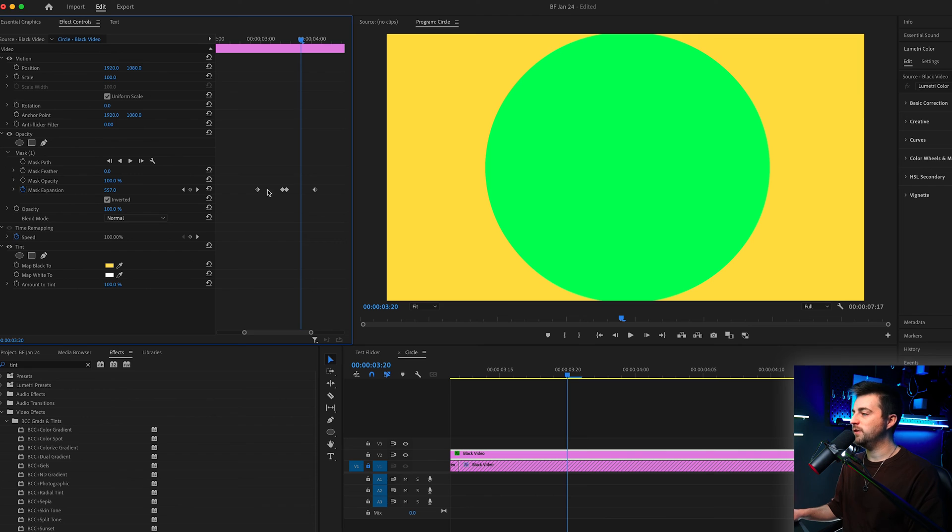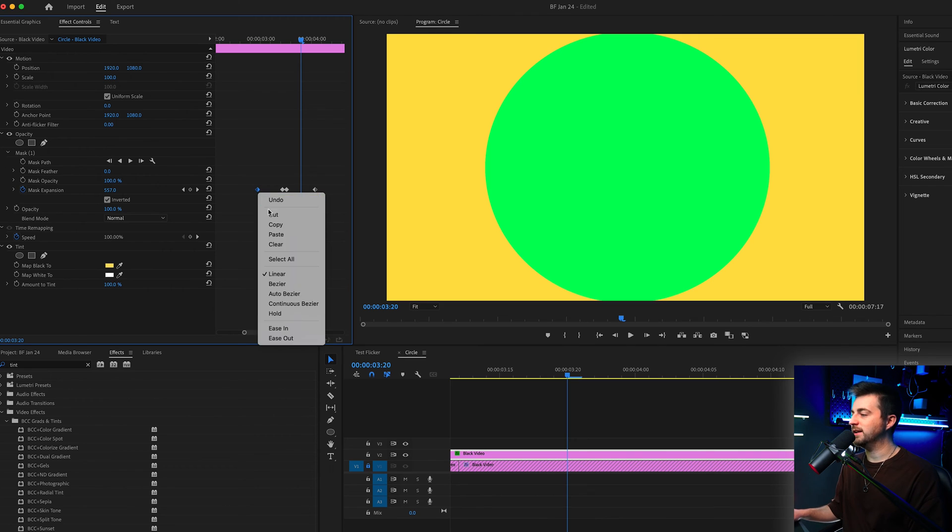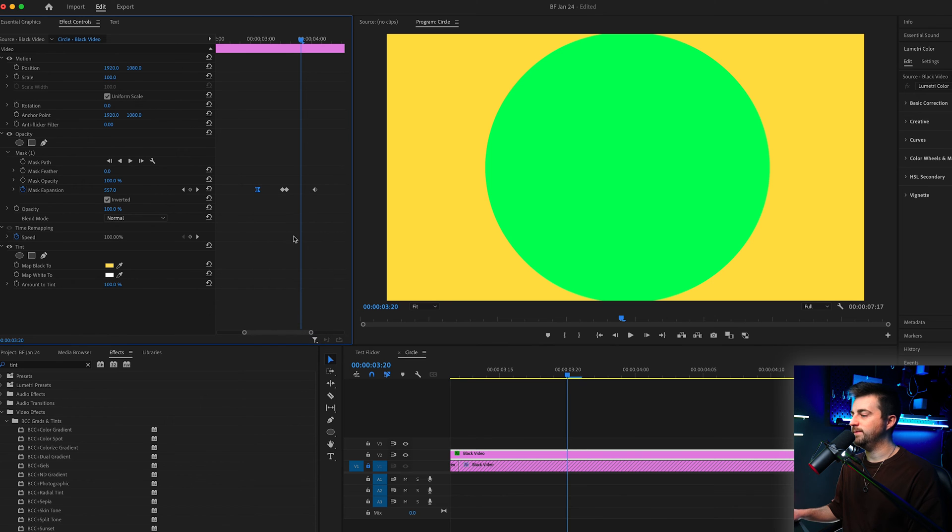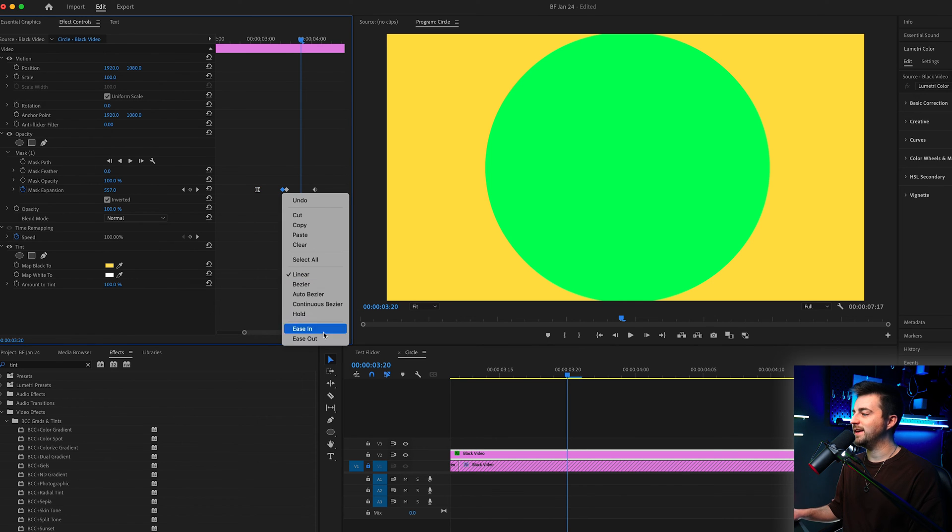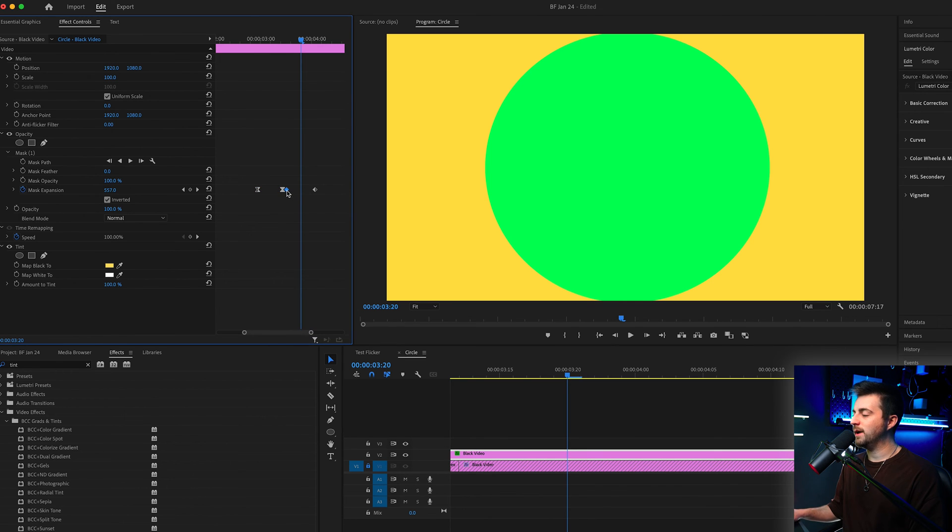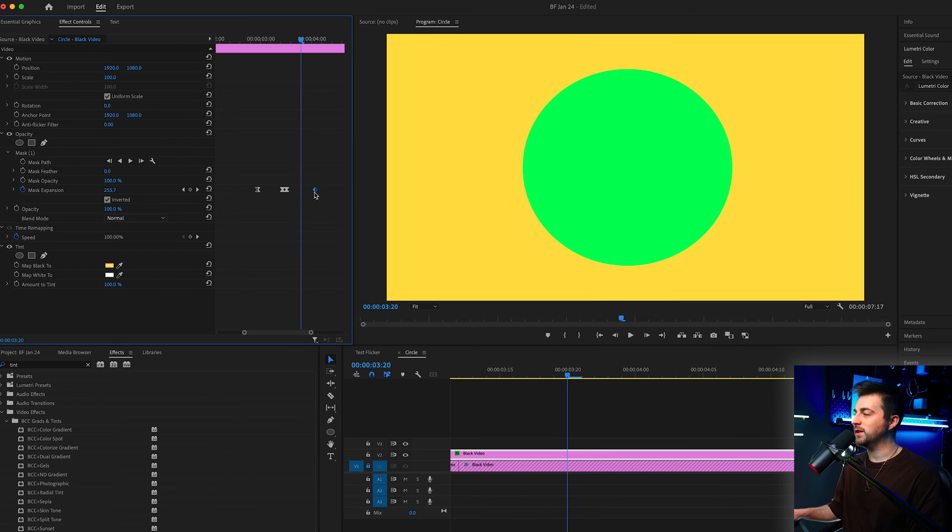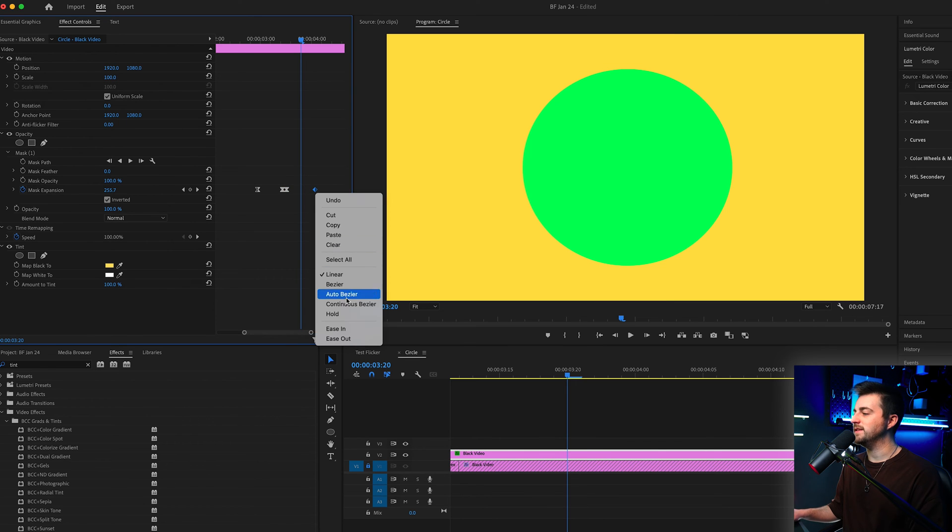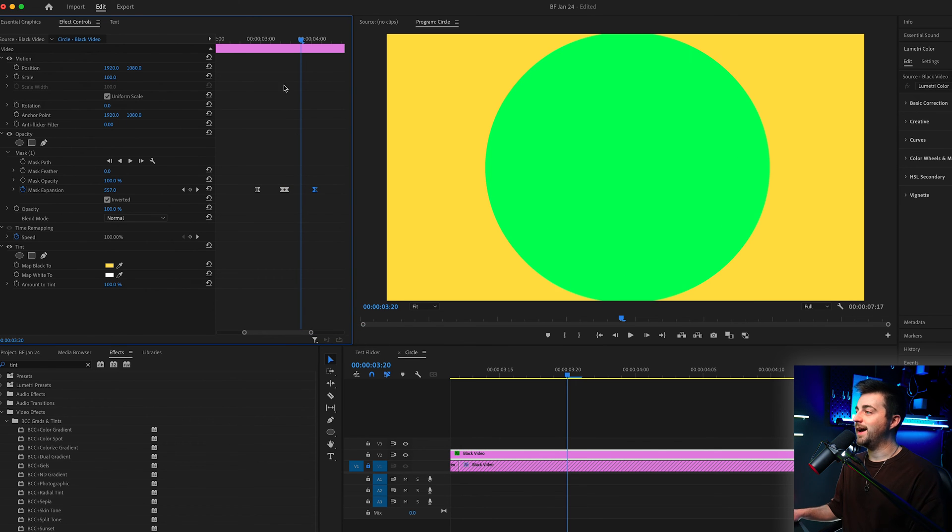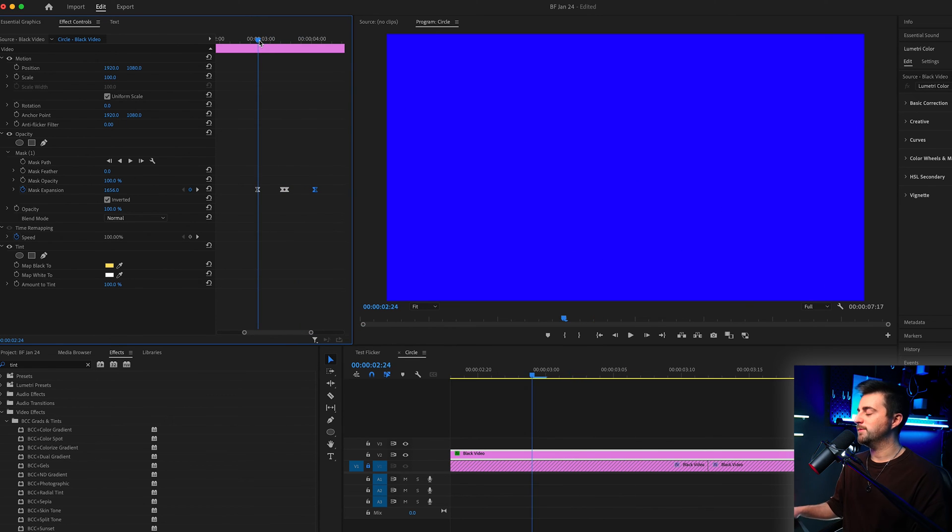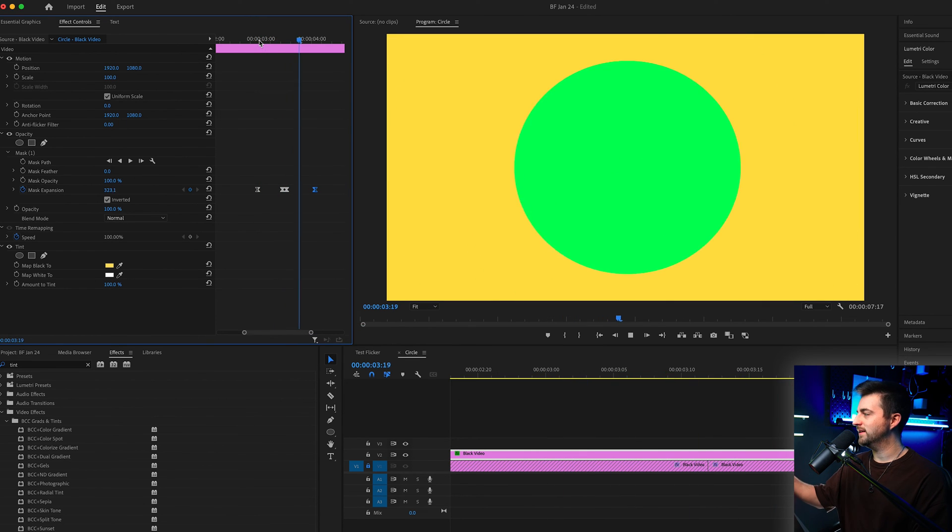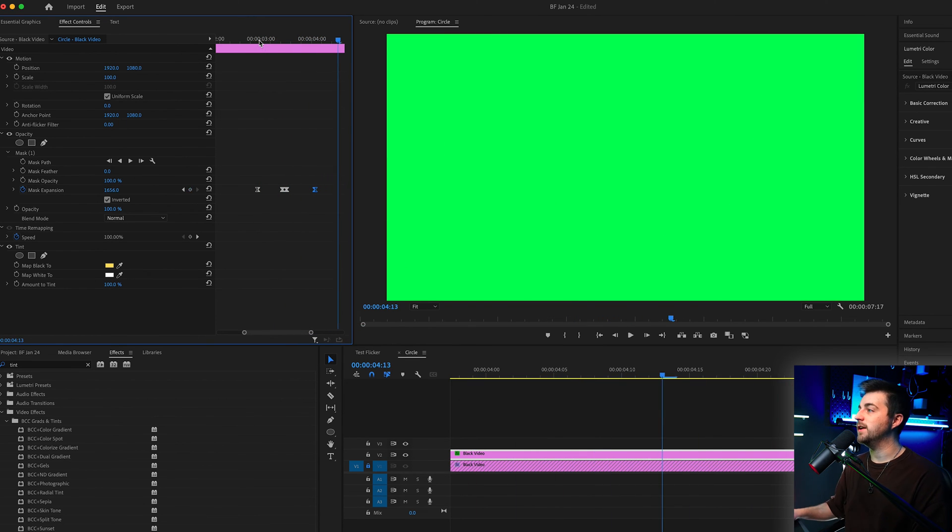Now if you wanted to change the look of the animation then we can just change the keyframes themselves. So if we go to this first keyframe, right click and go ease out. Second keyframe will be ease in, third keyframe will be ease out, and then the fourth keyframe will be ease in.